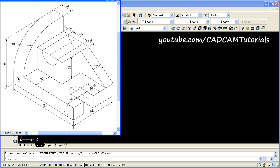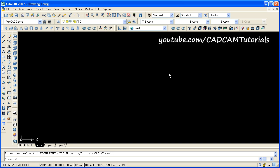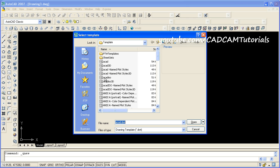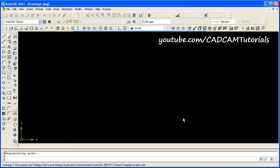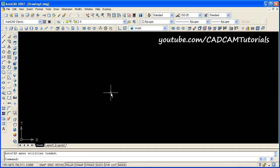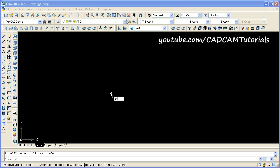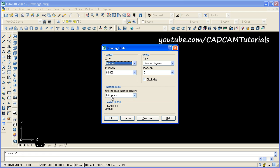Now we want to create this drawing in mm. So we will click on new and select the ACAD ISO template. Click on open. Then give the units command, UN, enter. Choose insertion scale as mm, unit is decimal, and decimal degrees — precision is 0 for angle. Click on OK.